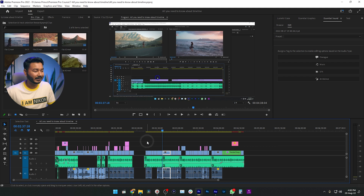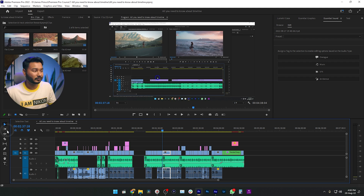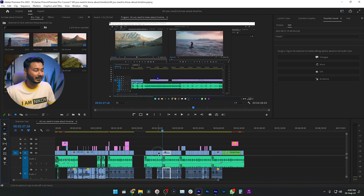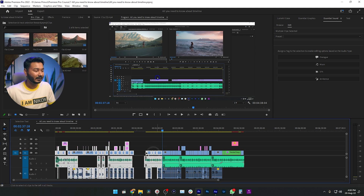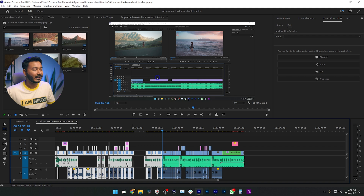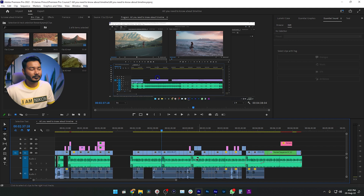Similarly, if you want to select clips from the beginning up to a certain point, you can use the track select backward tool. Click and hold on the tool icon to switch to track select backward, then click at a point on the timeline and it will select all clips from that position backward. You can then easily reposition those clips.